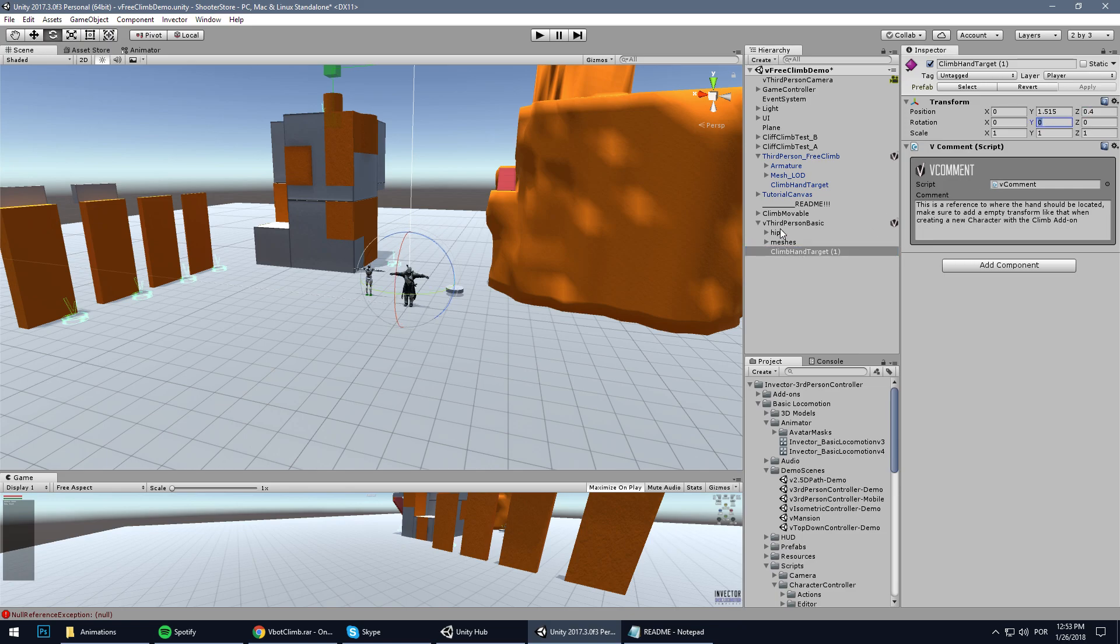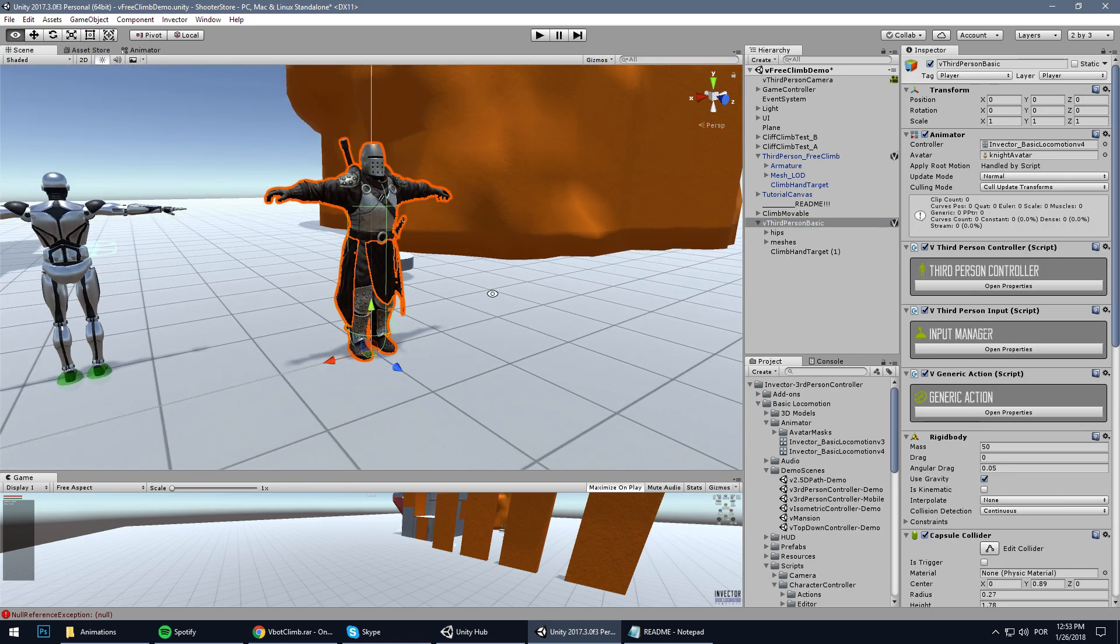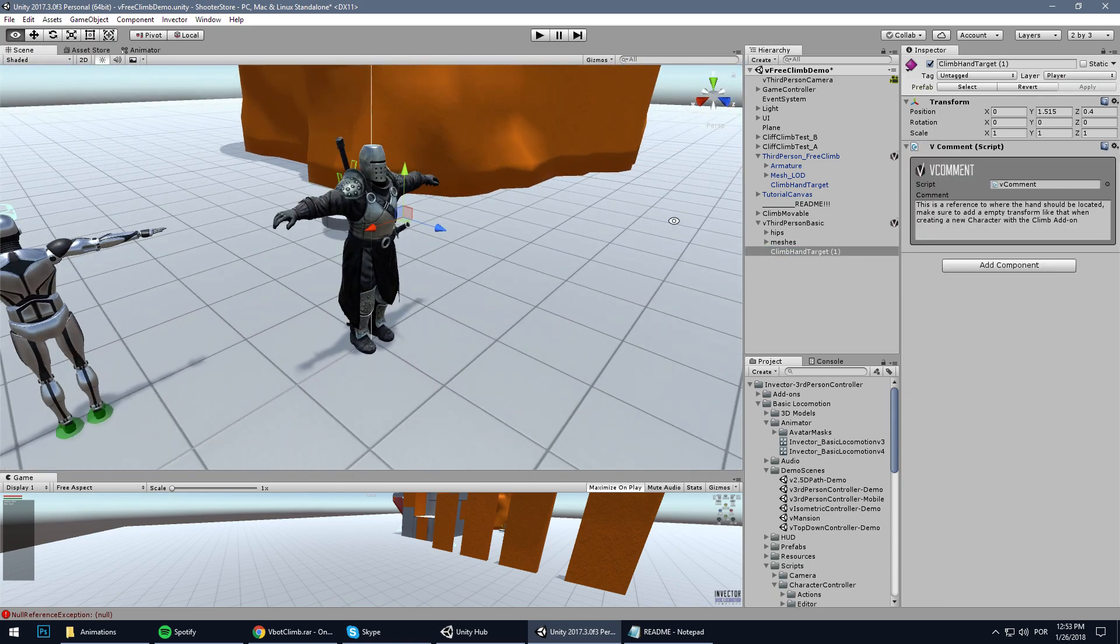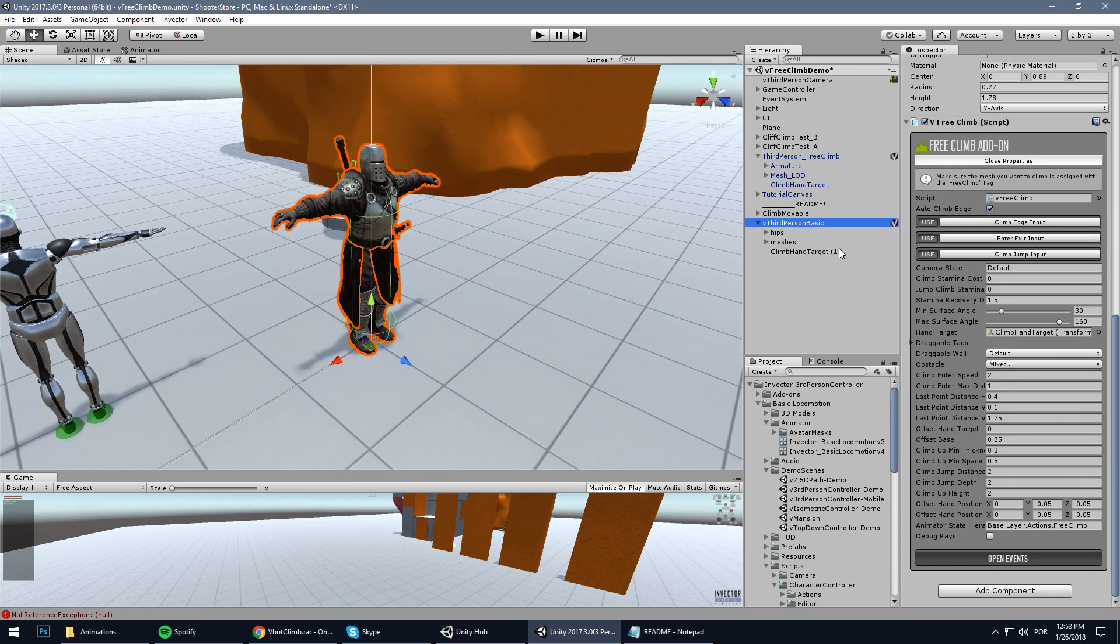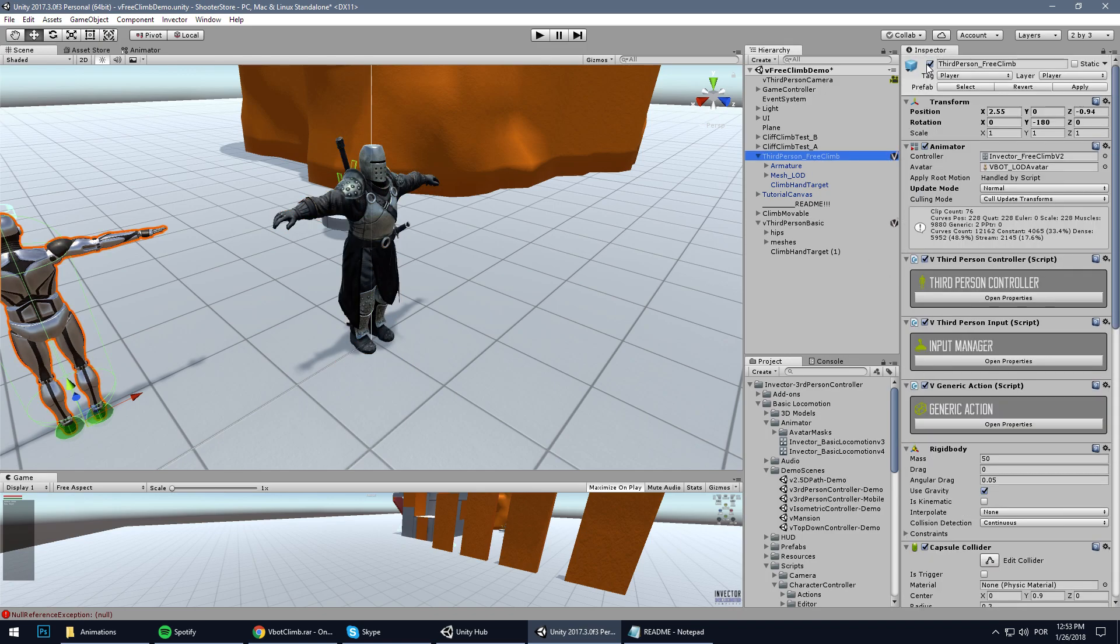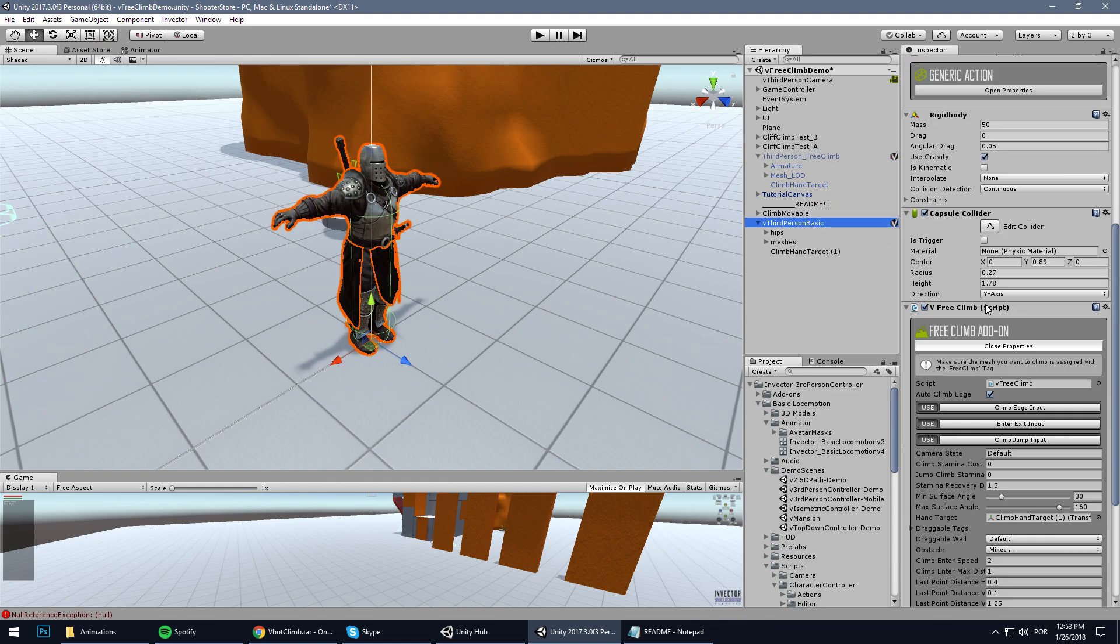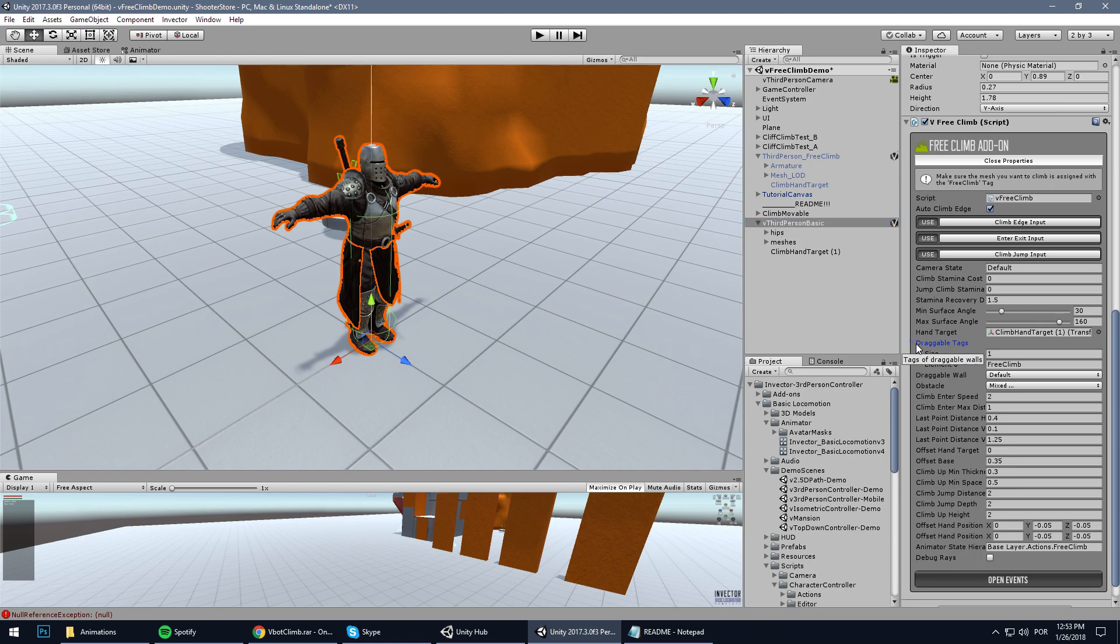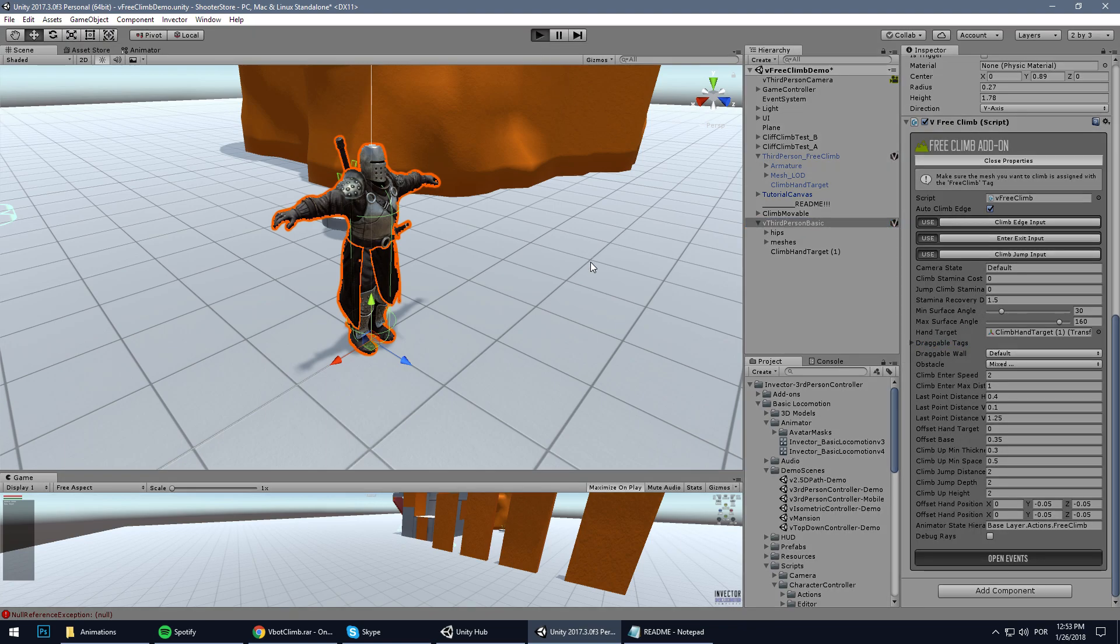Now let's assign the new climb hand target that is on my new character. Disable the new character and let's see what else. Grab the tags - it's all pretty much set up. Let's take a look if it works. Yep, it works.